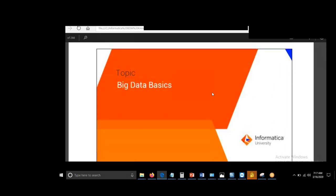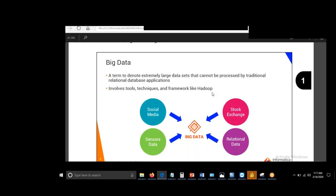Big data basics — as we discussed in the last class, big data is about any of the three V's: velocity, volume, or variety. If the volume is huge, the velocity is fast, or the data is coming in various formats, then that data should be handled by big data applications. You will not be able to process it through RDBMS, which has certain limits. After that limit, RDBMS will not be able to store or retrieve the data quickly.